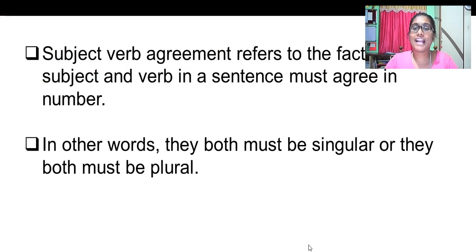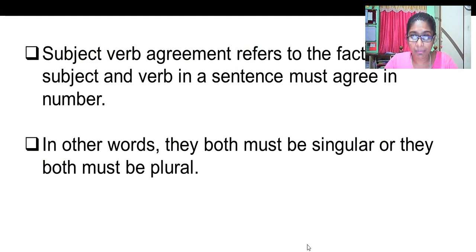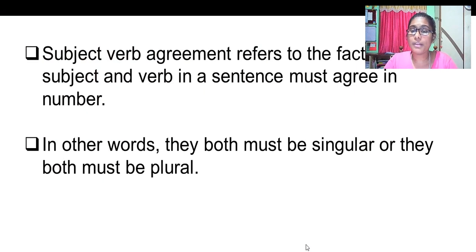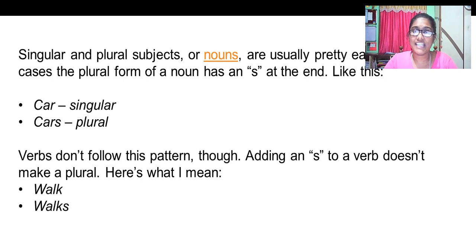Subject-verb agreement refers to the fact that the subject and the verb in a sentence must agree in number. That is, they both must be singular or plural together.